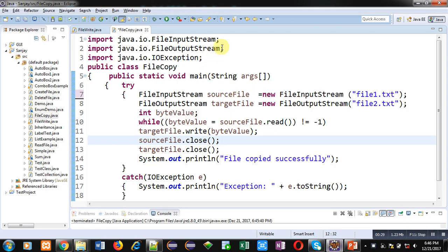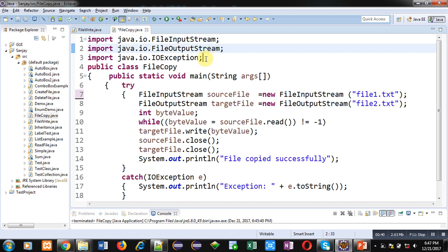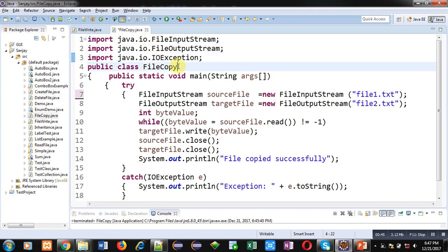Now with the help of this example I will be demonstrating how you can copy content of a file into another. So I have imported three classes: FileInputStream, FileOutputStream, and IOException. All three classes are available in IO package. FileCopy is the name of user defined class which is containing main method.